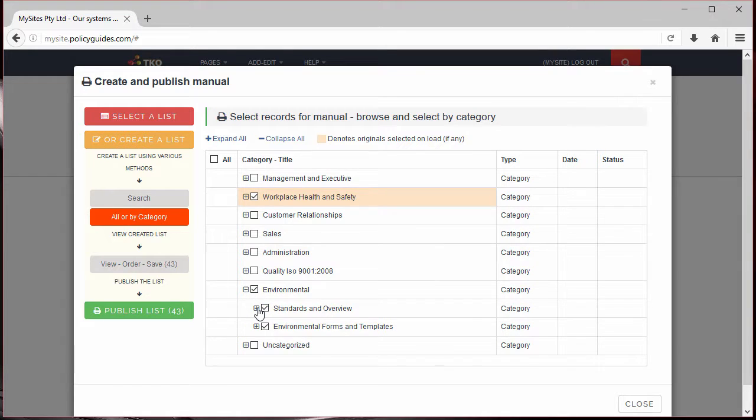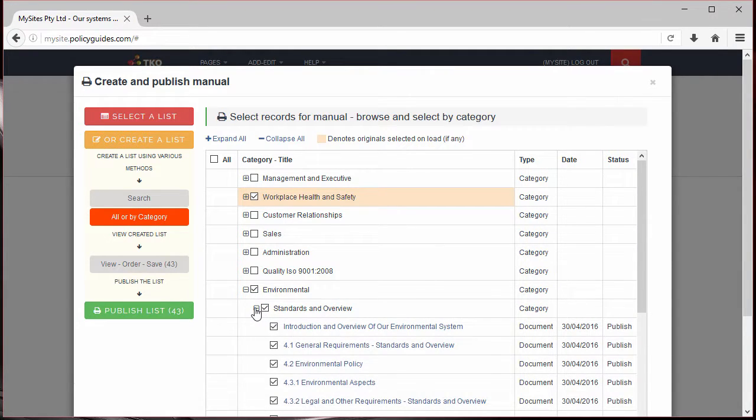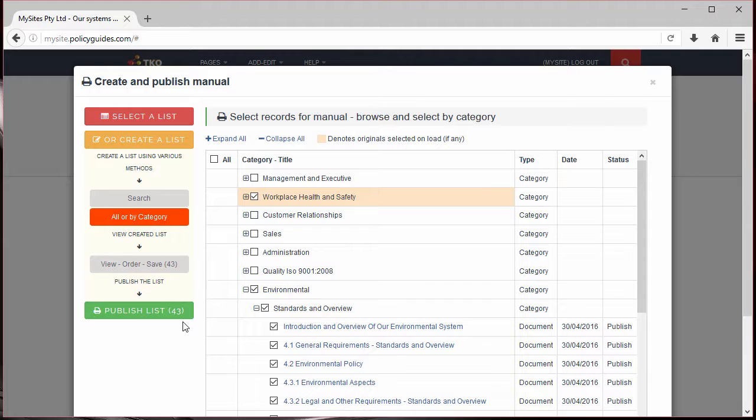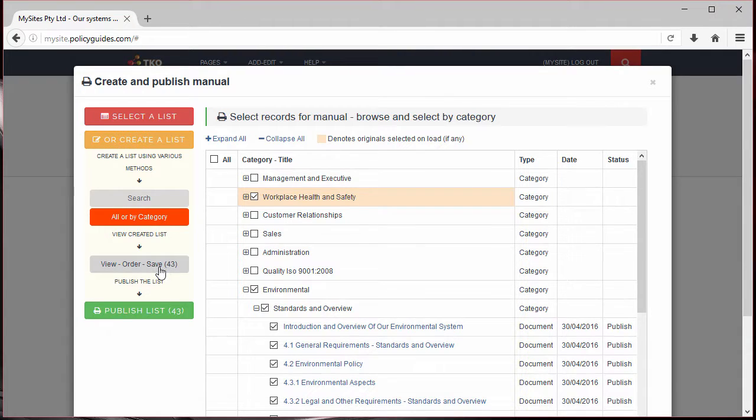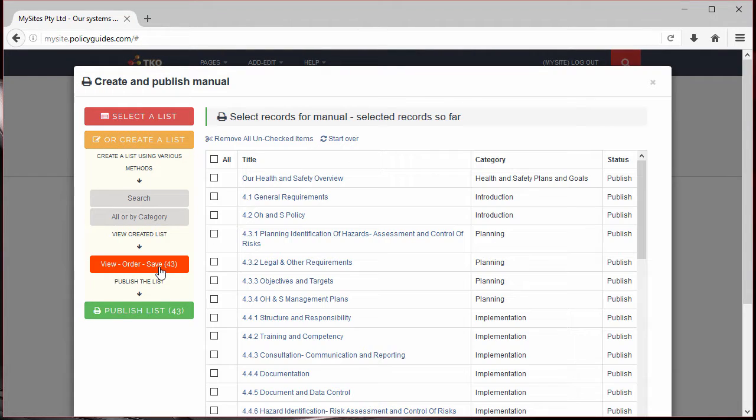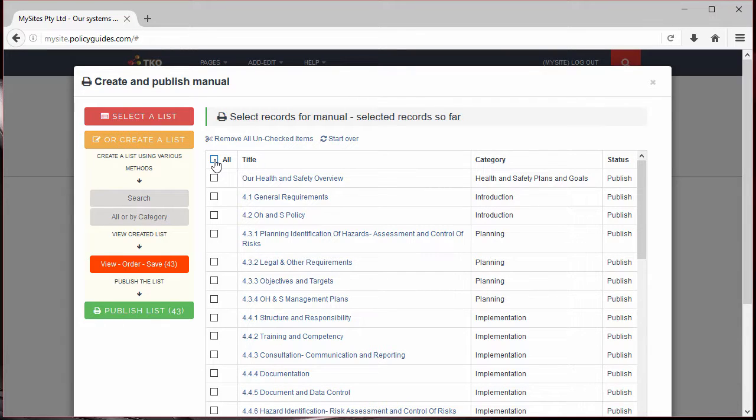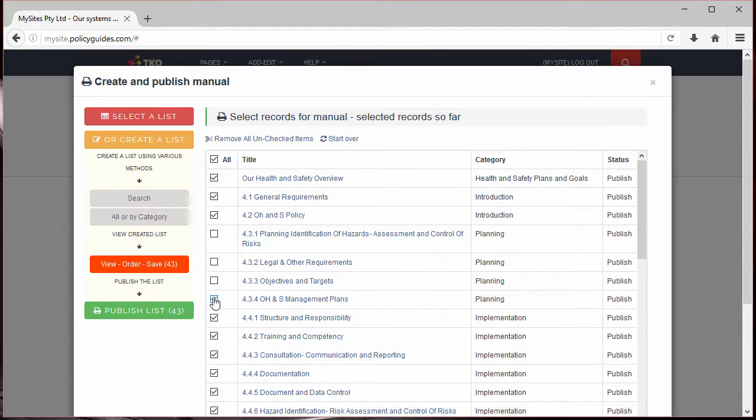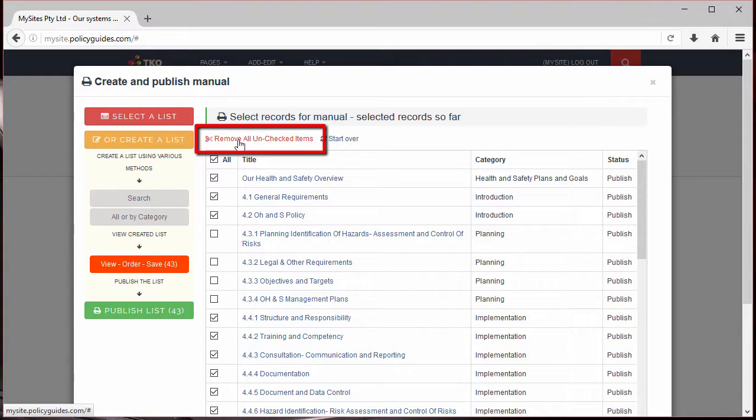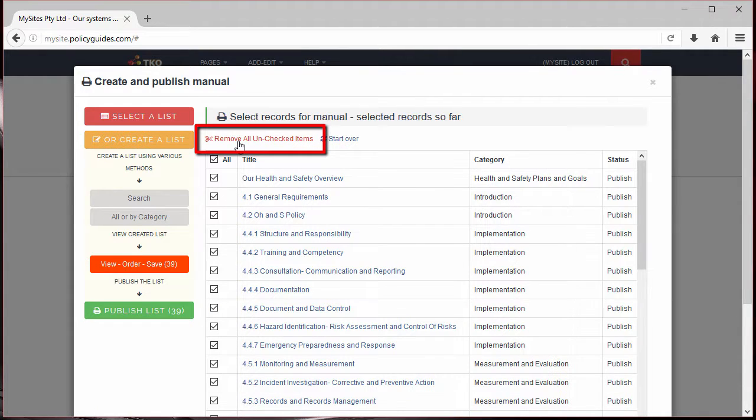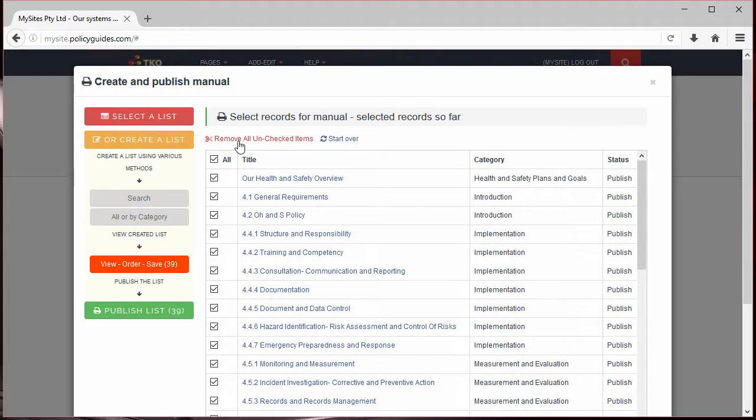So it looks like we're ready to go. Before we publish, I'll do a final check and maybe clean out some unwanted records that I don't need. To do that, click View Order Save. From here I can remove records that I don't want from my final list. To do that, first check the All button at the top, then uncheck those records that you don't want, and then click Remove All Unchecked Items.